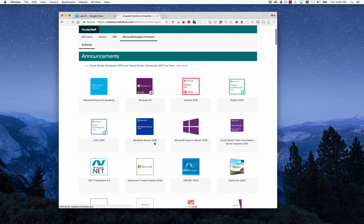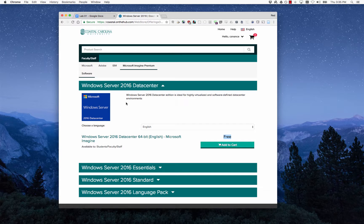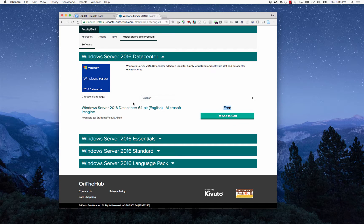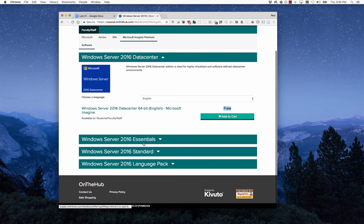For example, Windows Server 2016—we can see that the price is free and we just add it to the cart. Inside the different products there are also different editions of it like datacenter, essentials, and standard.